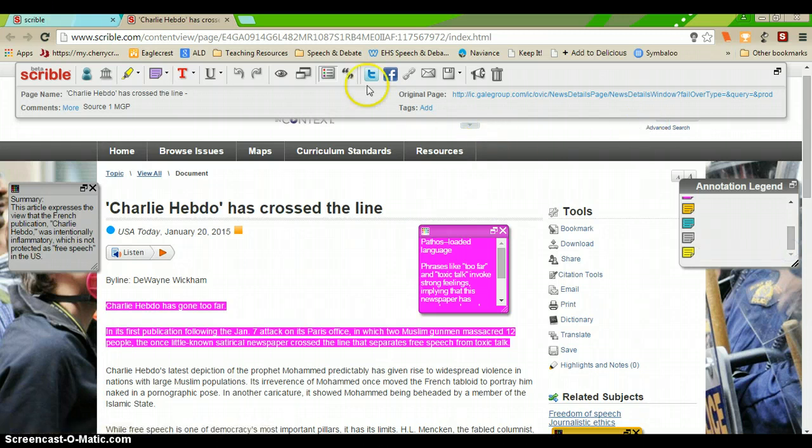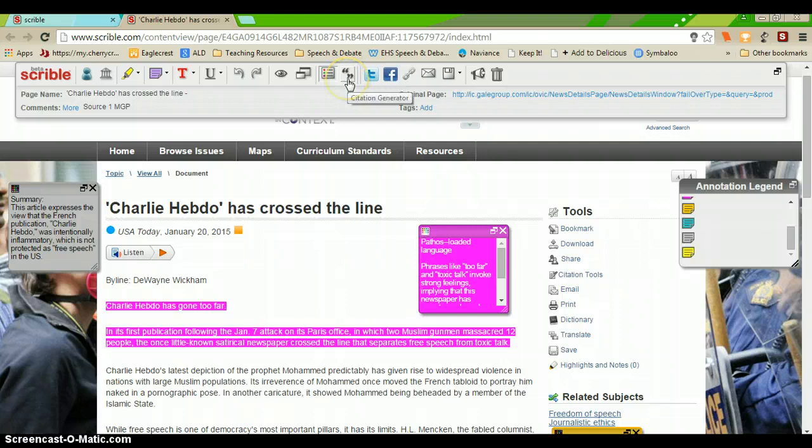It's a really good tool. It'll help you generate a citation. You can post things to social media using Scribble.